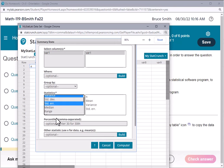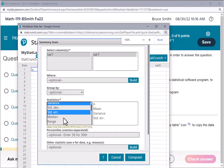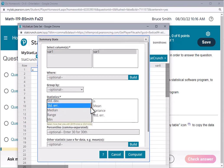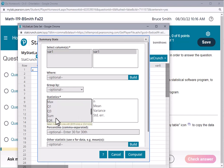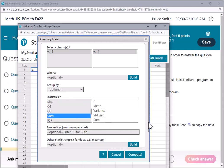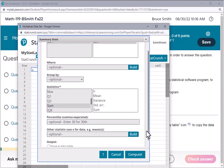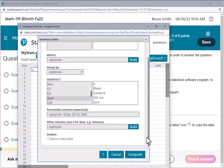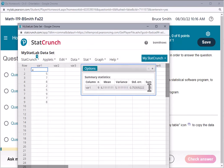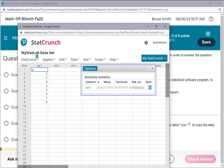We're not going to change any other values here. We'll just go ahead and hit compute, and you'll see that the sum is 55. So that's a quick four or five minute introduction into StatCrunch.